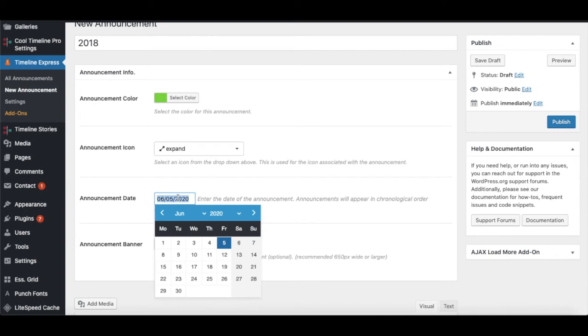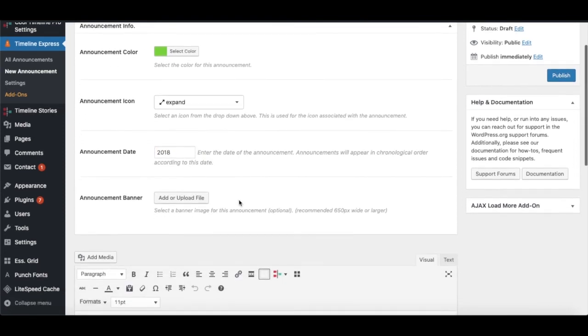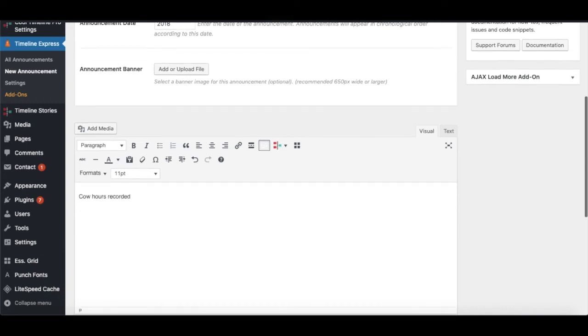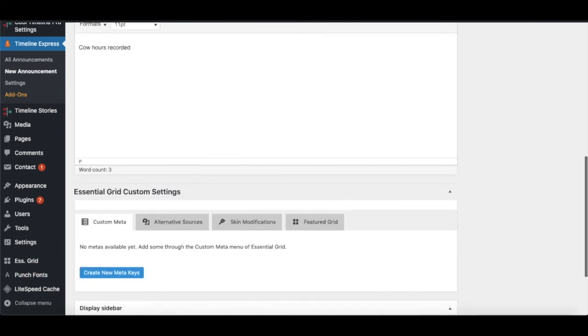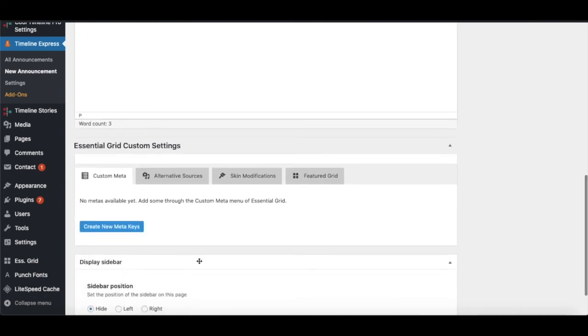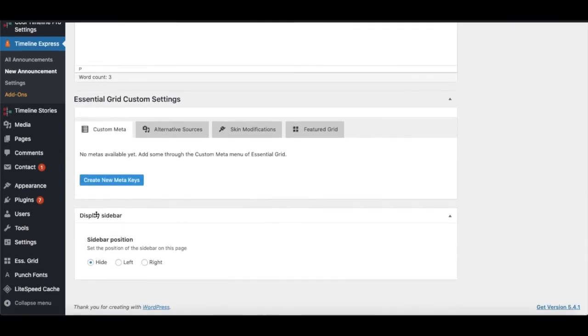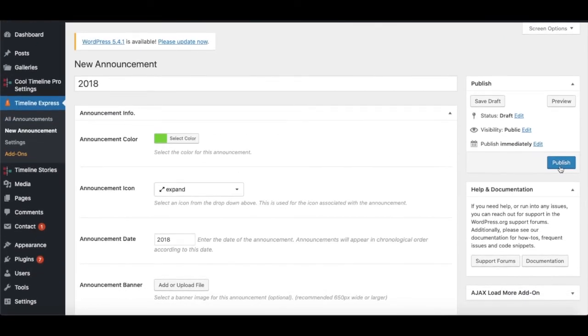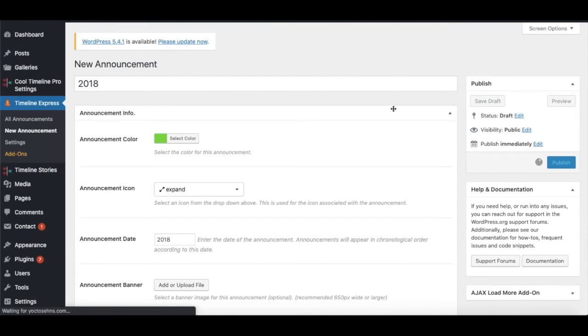If you want to add an announcement banner, you're given a choice to upload that. Then there's the final section - the description about the announcement. After adding your content, you can click on the Publish button. But there's a very important part...